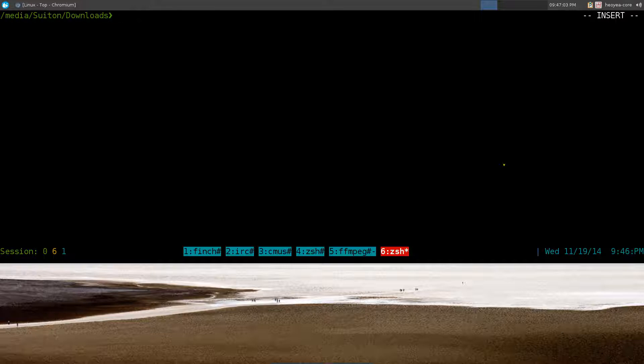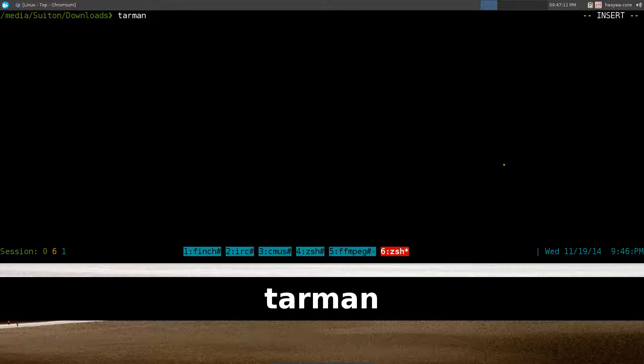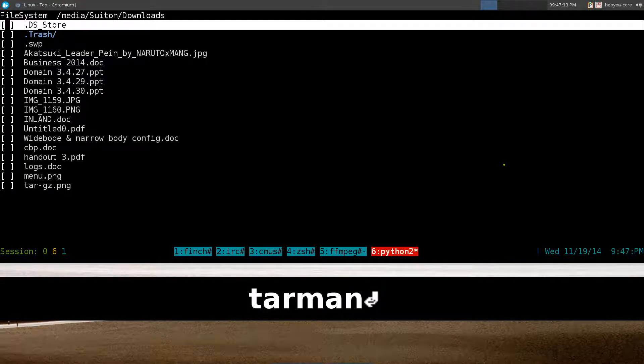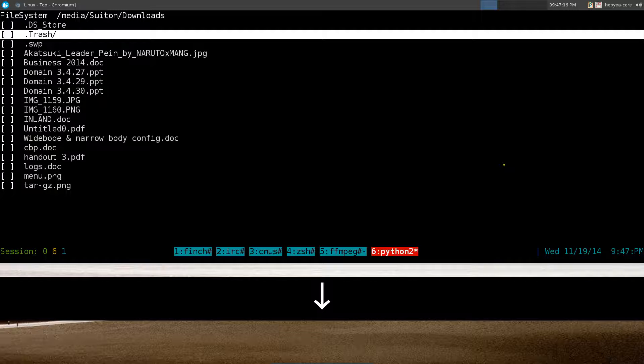I'll give you an example. We'll run the command tarman after you install it. Just run tarman and pretty simple, you know, use up and down arrow to navigate to the files that you want.